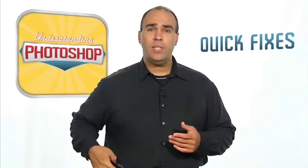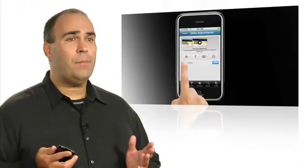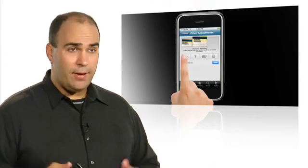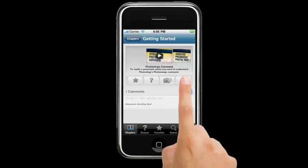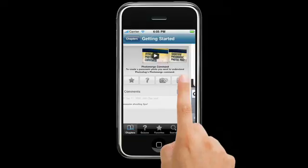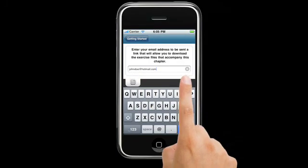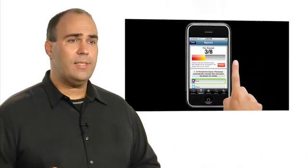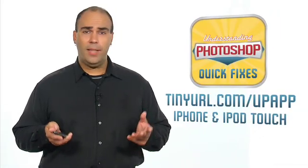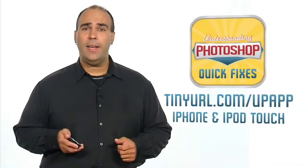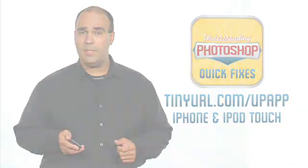We've created a new training title called Quick Fixes, and what you get to learn here is how to get more out of Photoshop, and it's a completely interactive experience. So you've got video tutorials to watch. You get all the hands-on files. Plus, once you've completed the lessons, you're welcome to take a quiz to see if the knowledge stuck. So we really want you to learn how to get more out of Photoshop, and the Quick Fixes title teaches you just that.